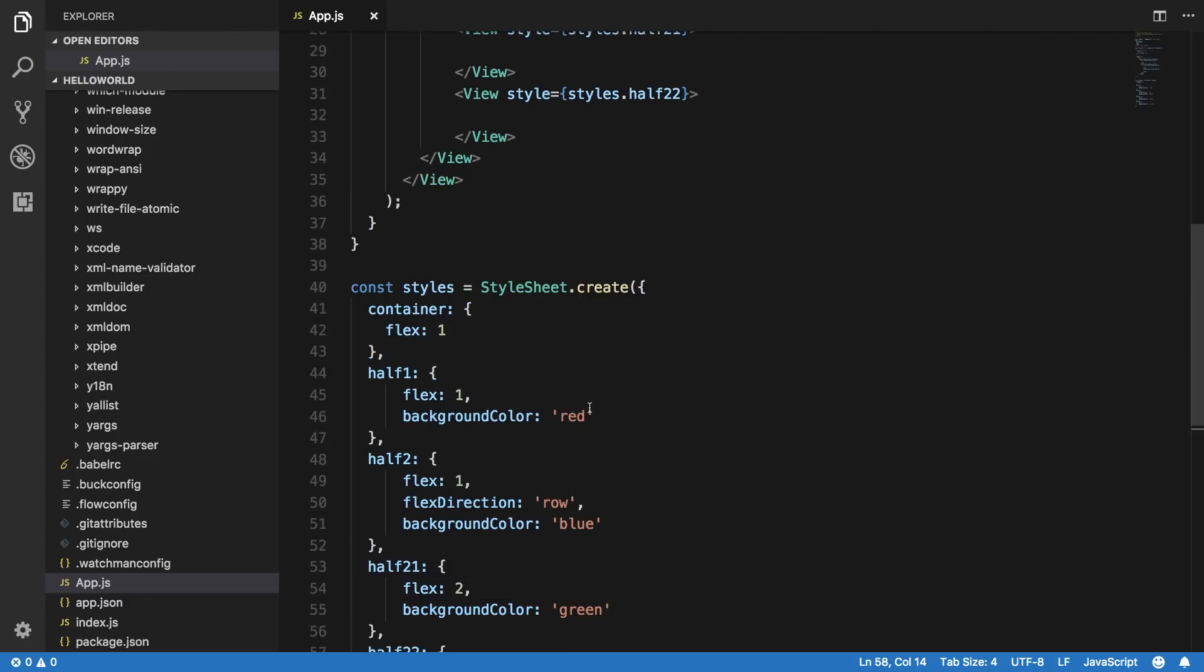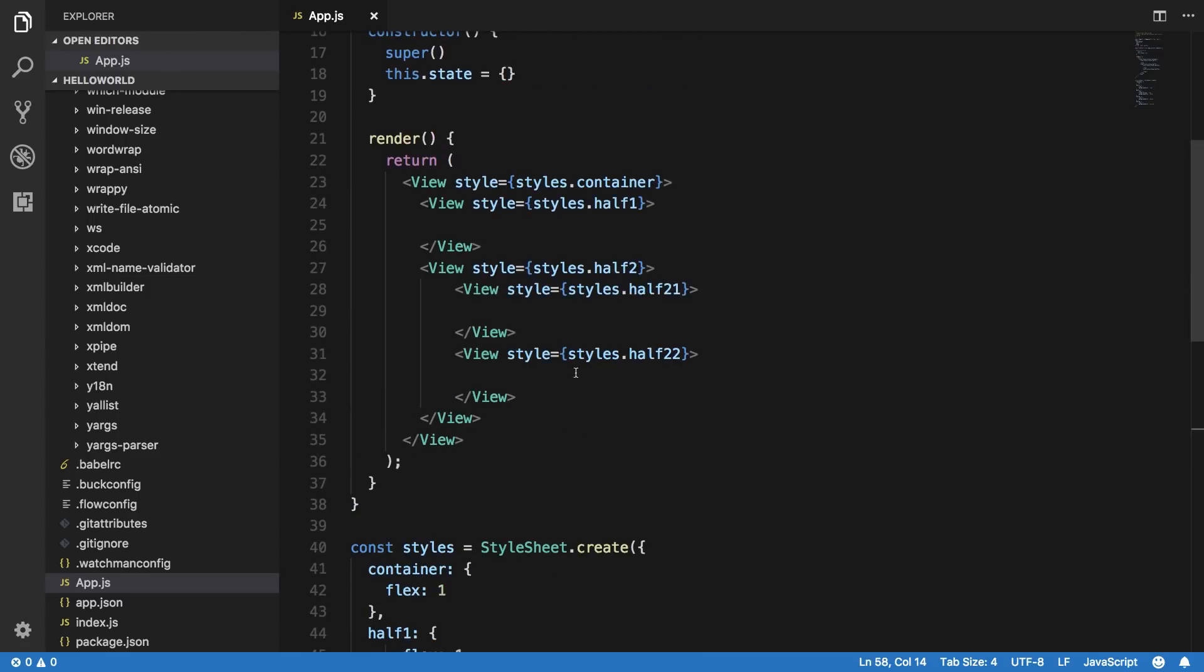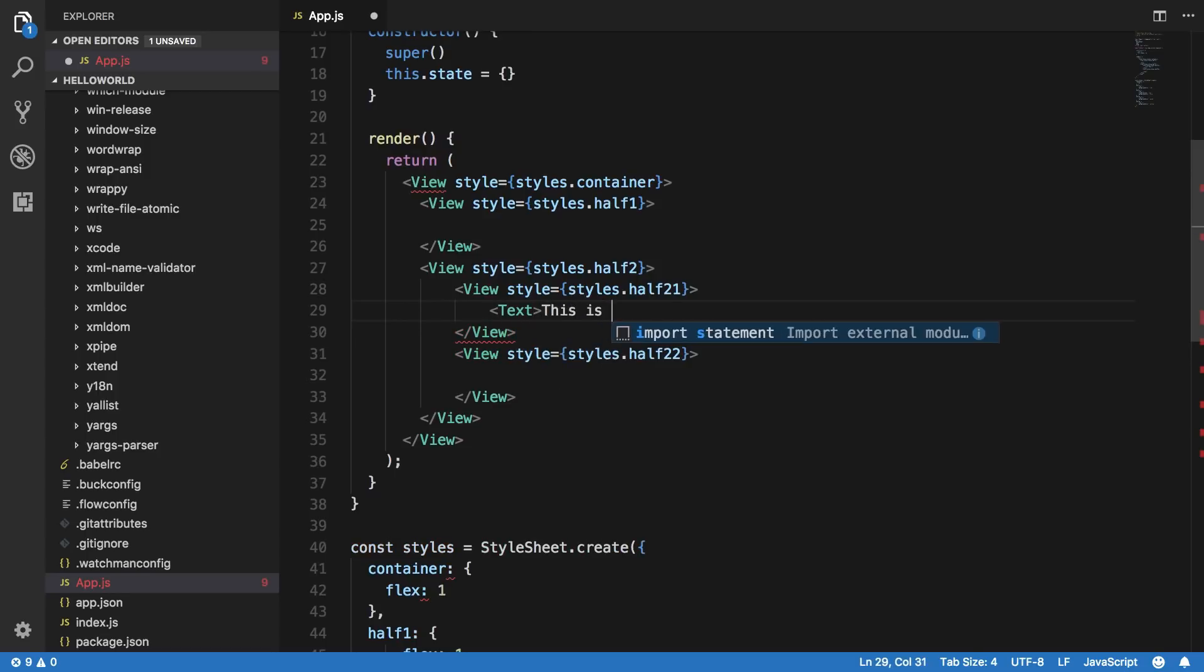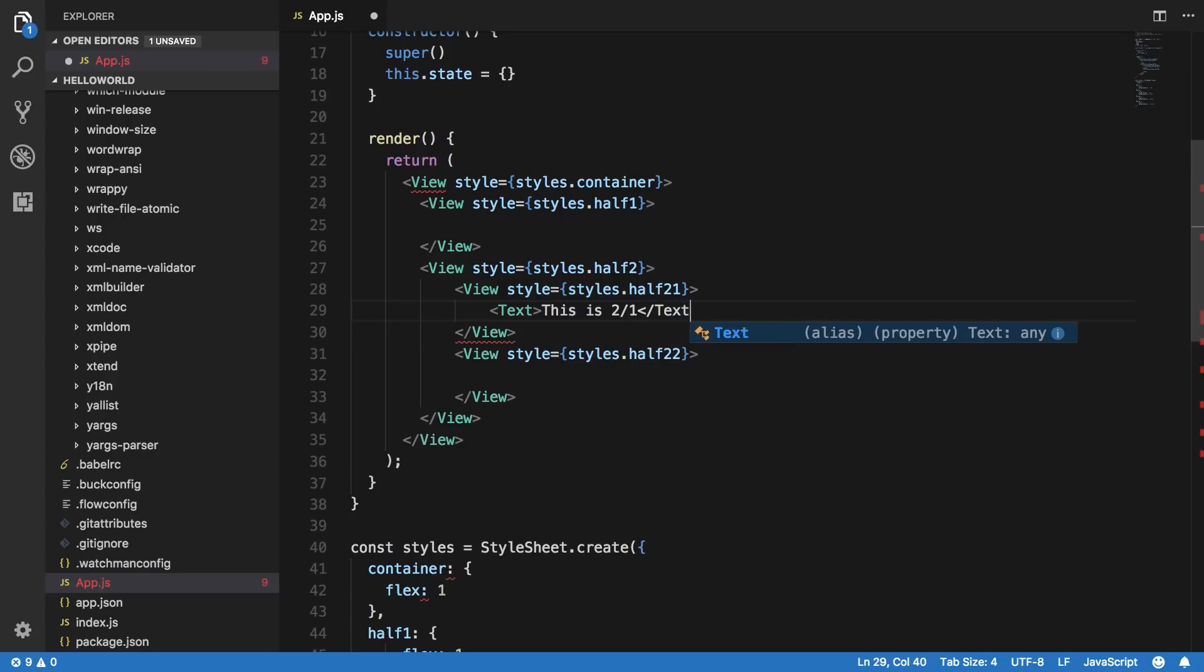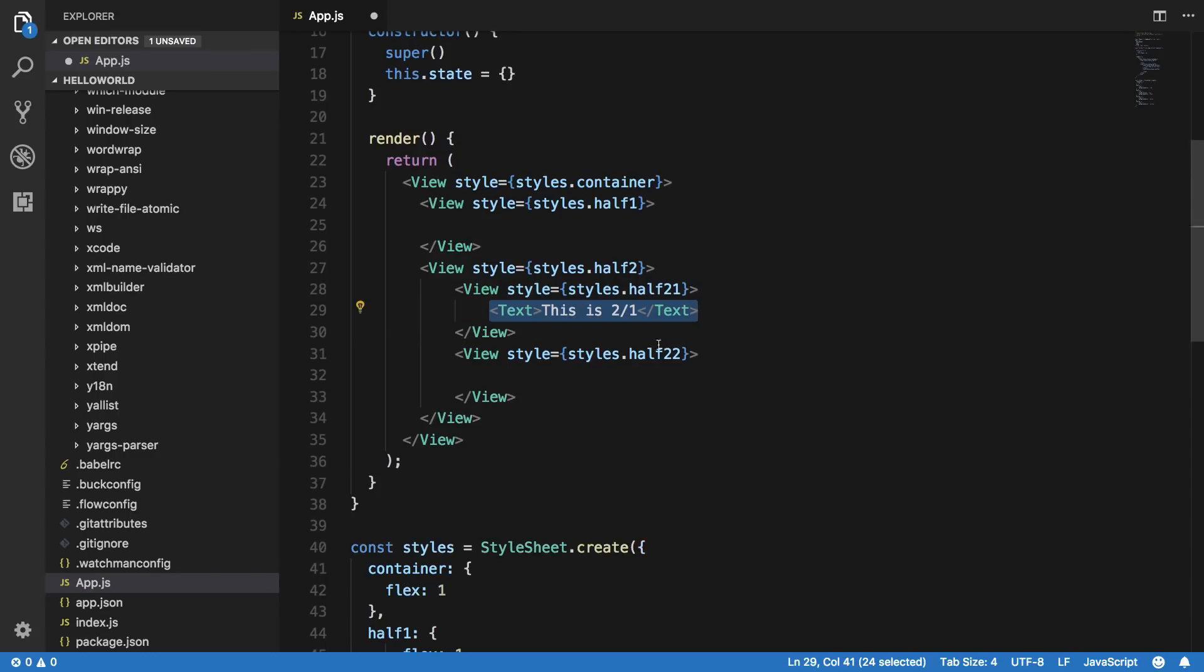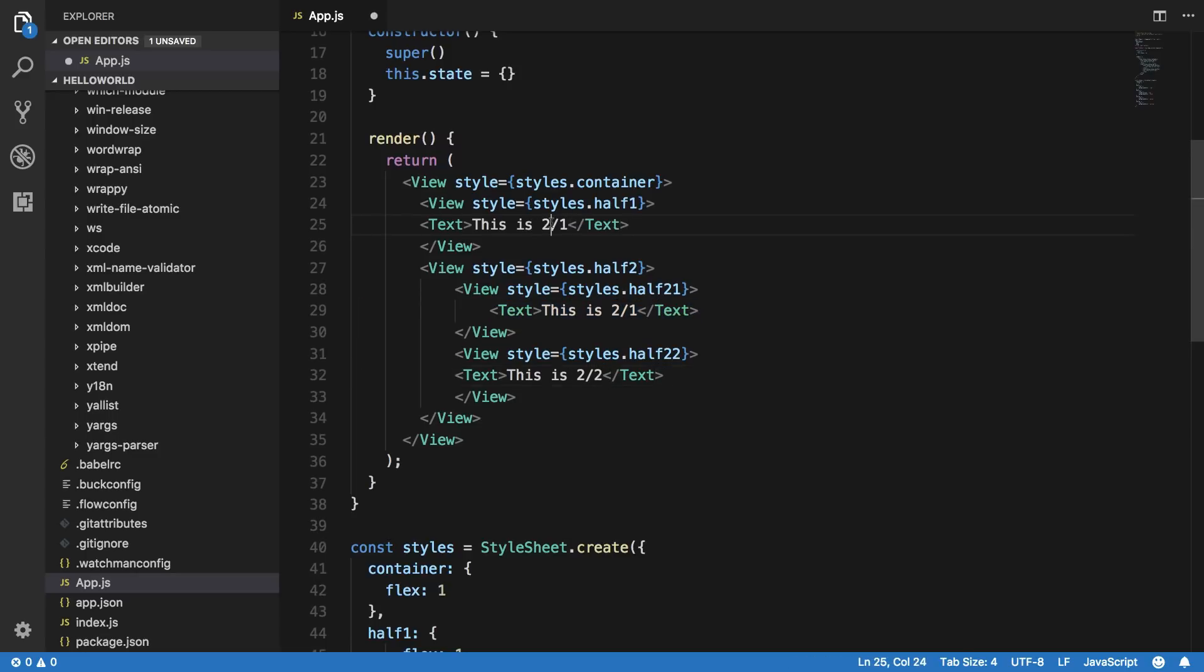And there we are. So basically now you can just go ahead and include some sort of text with them as well. So this is two one and you can do a similar thing here with let's say this is two two.